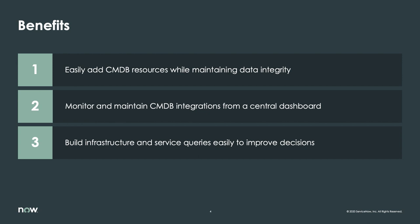In this demo, we'll show you how ServiceNow helps you populate the CMDB worry-free, monitor your CMDB integrations from a central dashboard, and then gain insights quickly and easily to support critical infrastructure and service decisions.